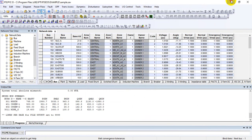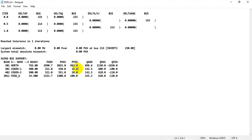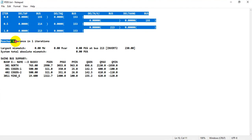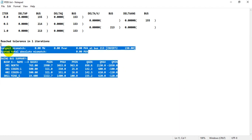Now you can see the PDEV file is available. Because this is a smaller network, you get convergence within one iteration, so there is not much information. However, when working on a larger network — especially when converting a case from PSS/CAT to PSS/E, DIgSILENT to PSS/E, or PSLF to PSS/E — there will be much more detail.